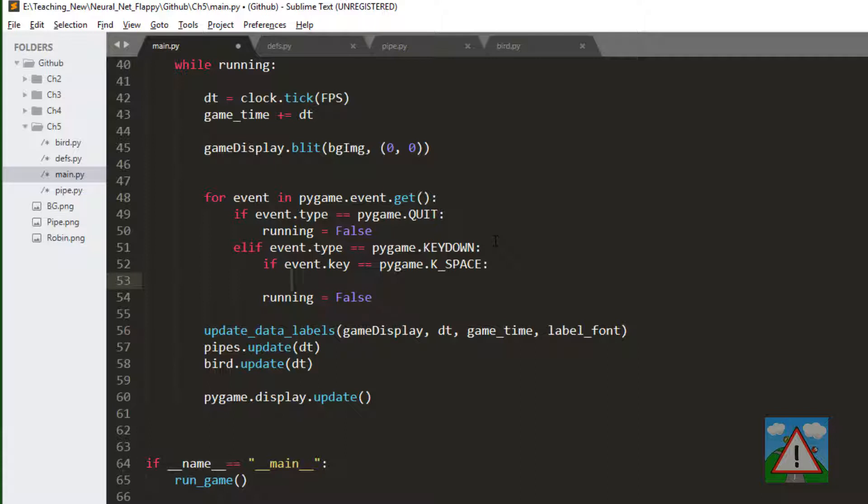There's a lot of documentation for Pygame online describing all of the key presses and what the constants are called and things like that. Here we're saying if we're in the key down event and the key is a space then let's make the bird jump which sets its upward speed.